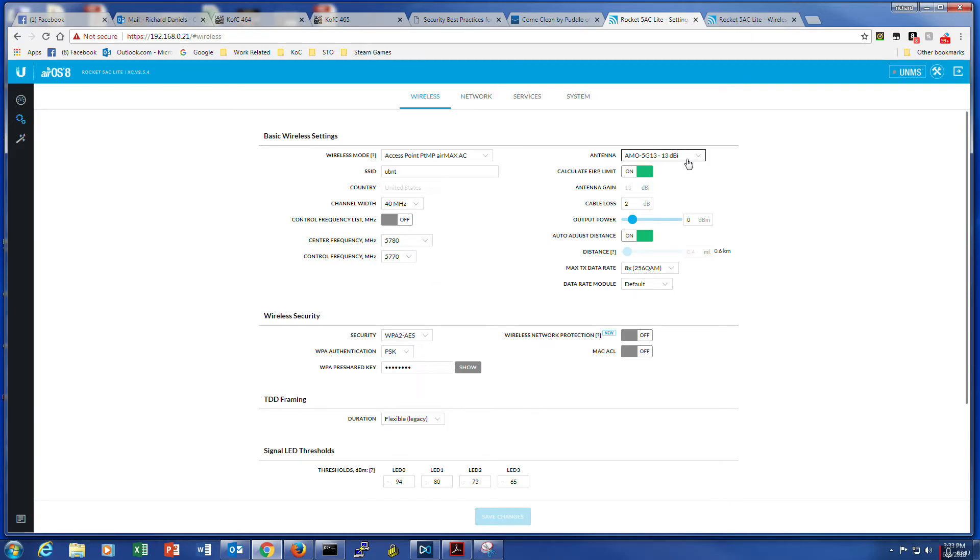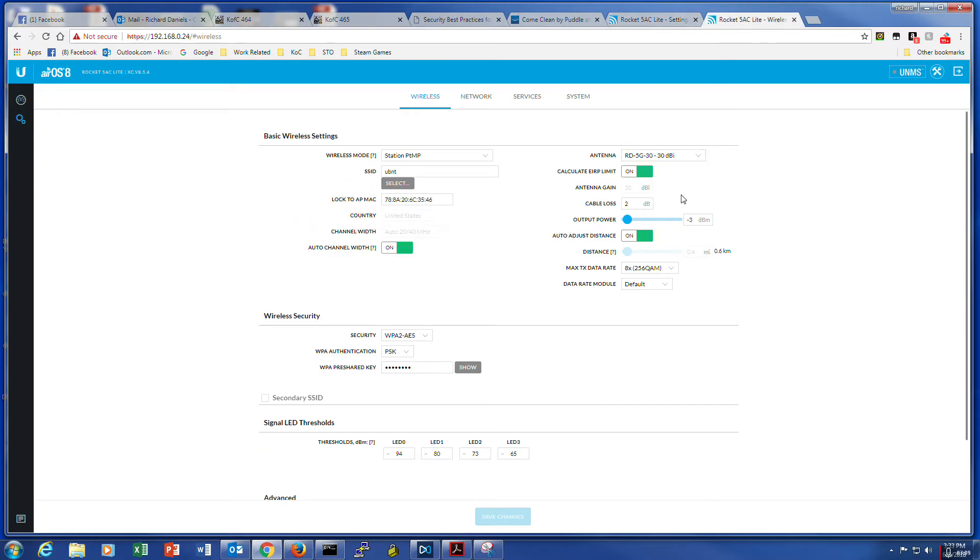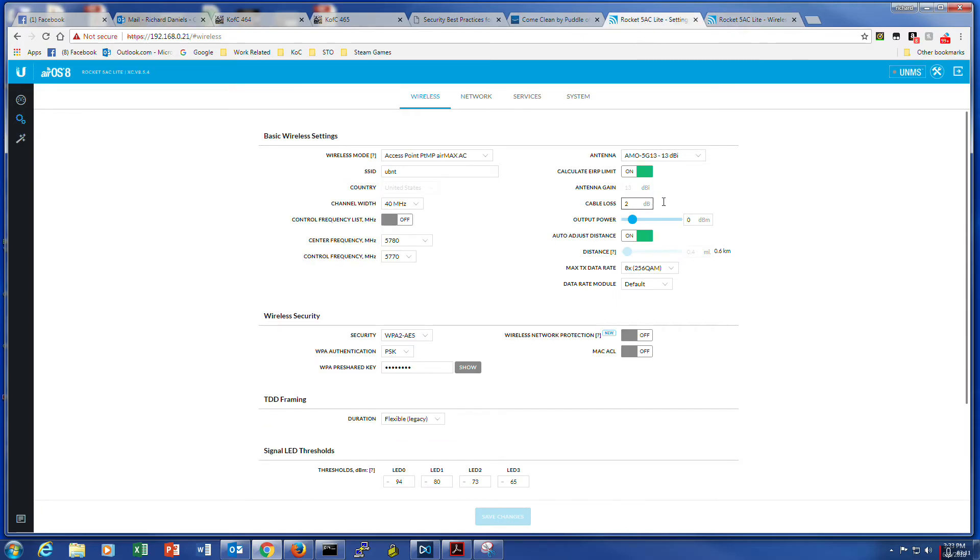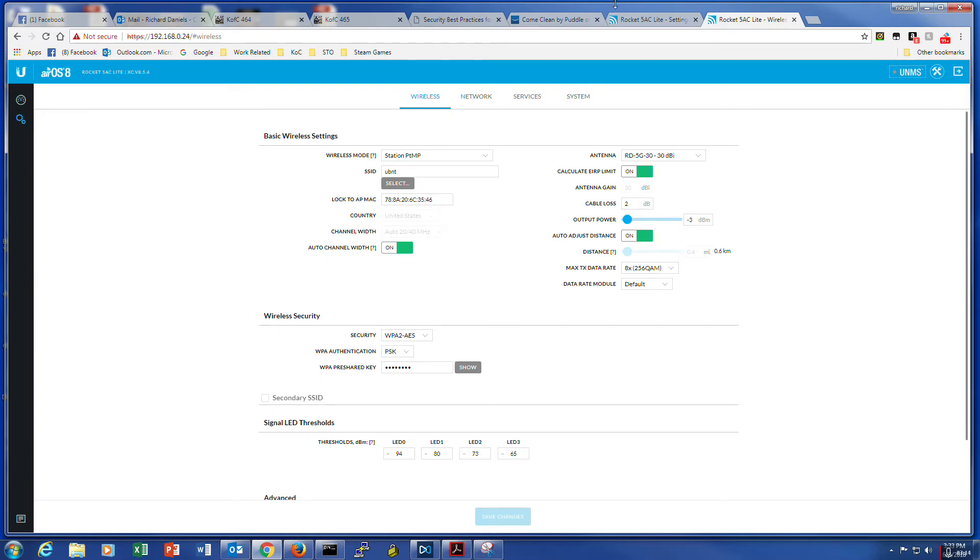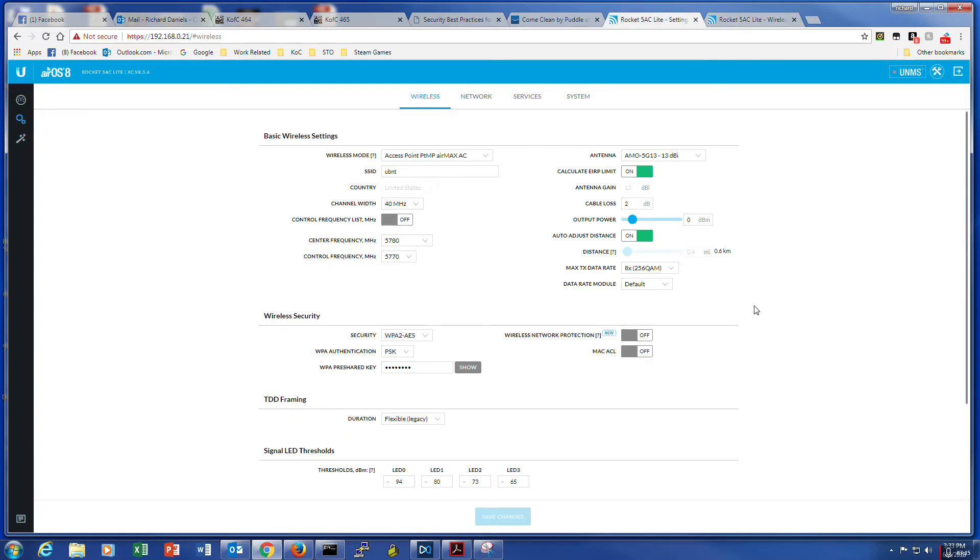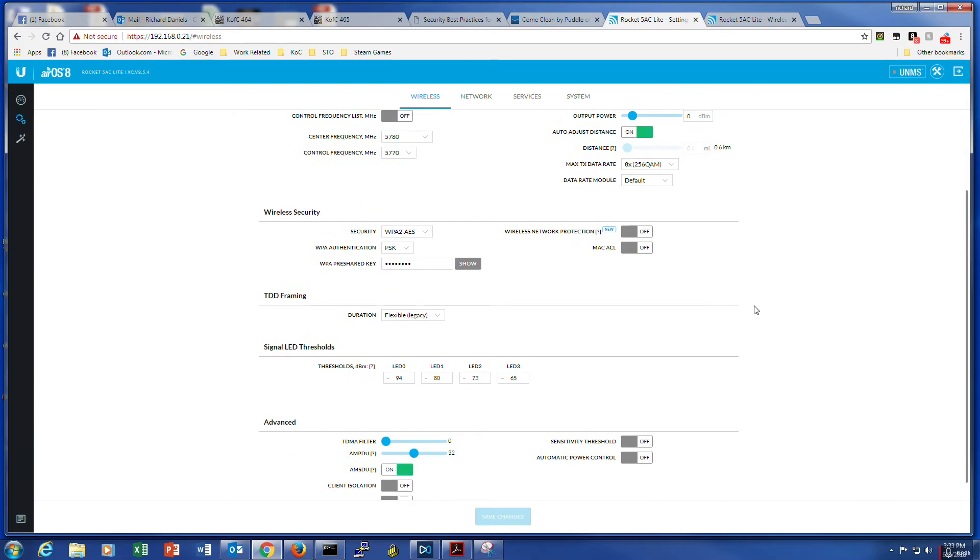And besides that, all I did was plug in the antenna on both units and the others. I turned the power way down on both units.